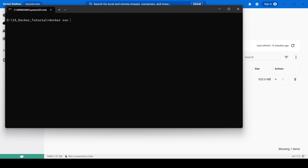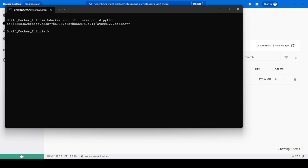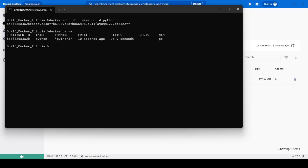Now let's create a container that runs in the background. We use: docker run -it --name pc -d python. This gives us a long string — that is the container ID. Running docker ps -a, we can see the container details: the container ID, image, command, status showing 'Up 9 seconds', and the name 'pc' that we provided. Running docker ps confirms it is currently running.